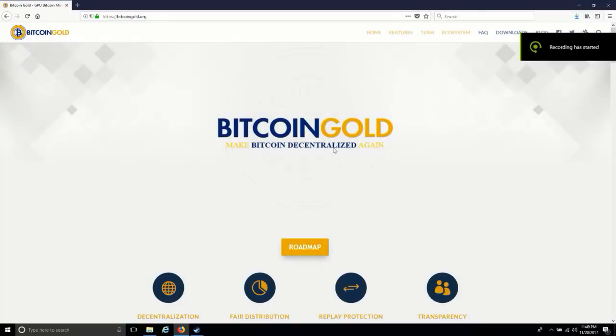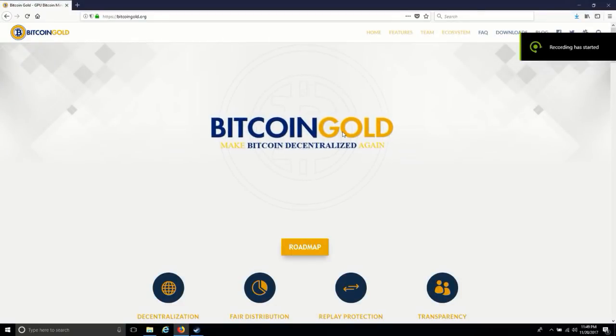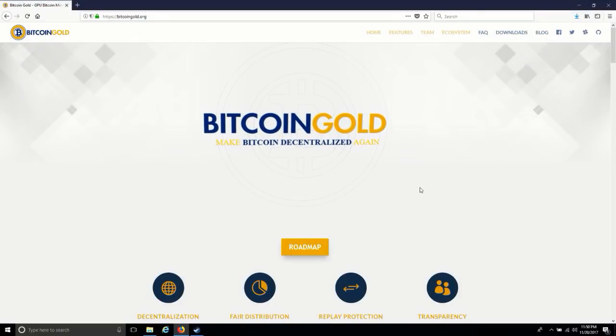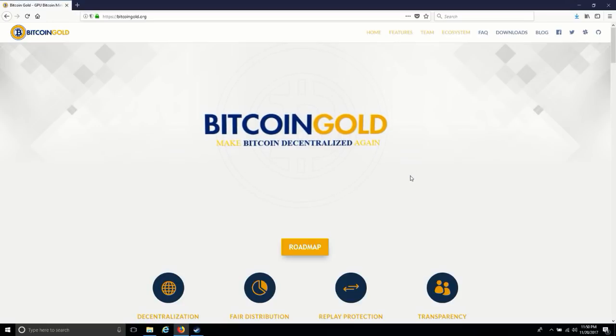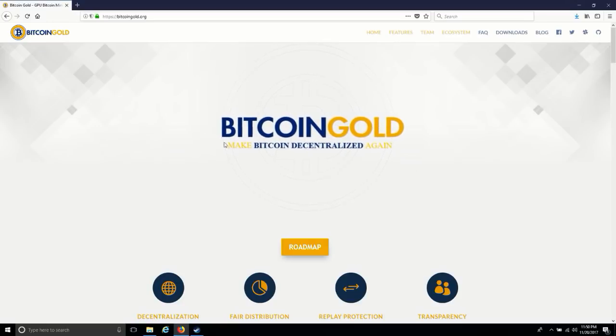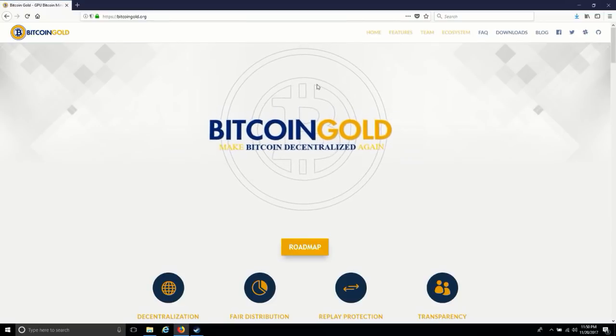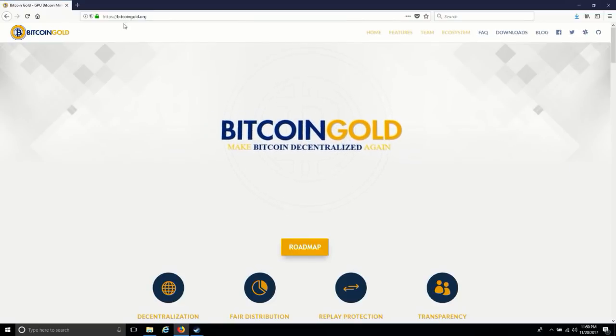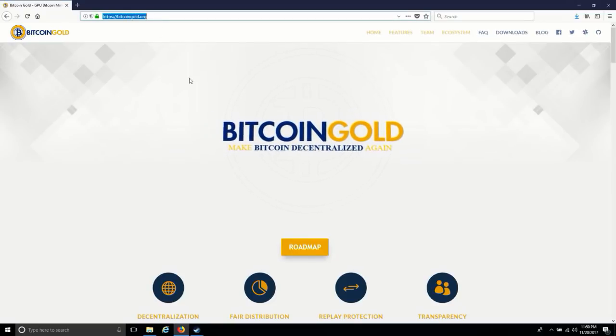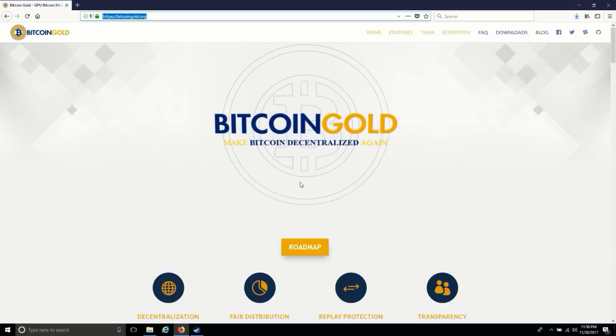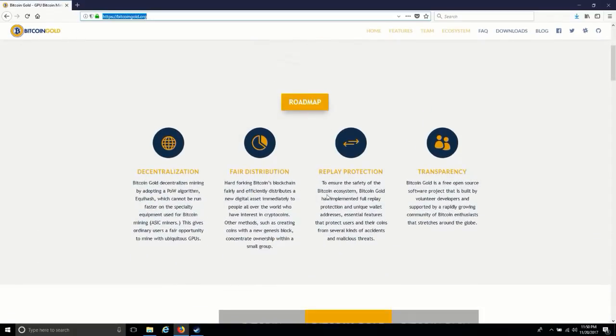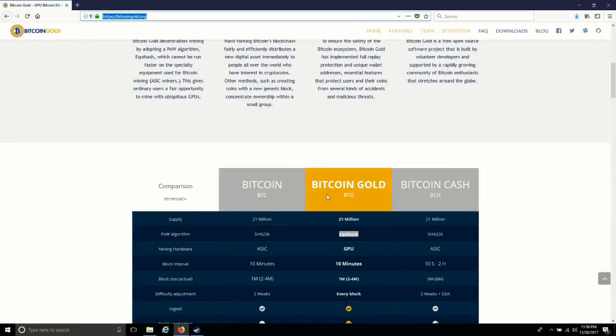Hello friends, welcome to Jitech Indy. This is my first video in English language. In this video, I'm going to tell you about Bitcoin Gold and how you can mine it. This is the official website of Bitcoin Gold dot org. As you're already aware of Bitcoin Gold because you're searching...